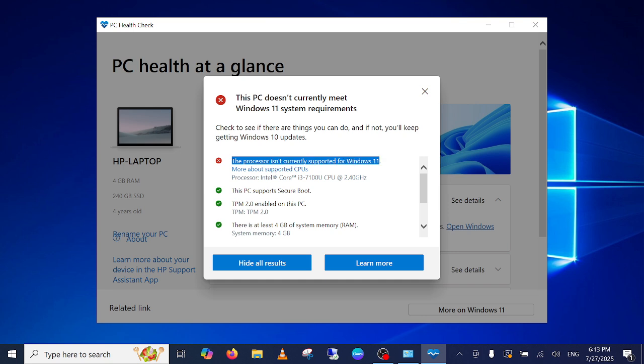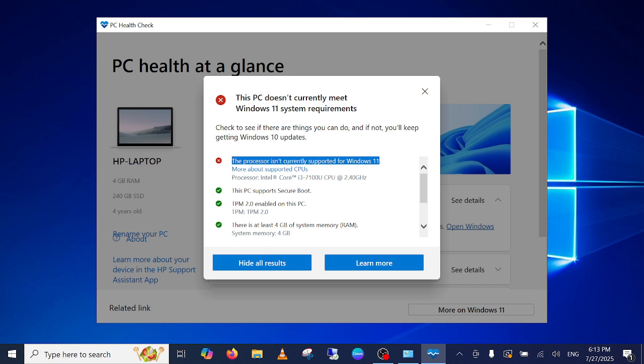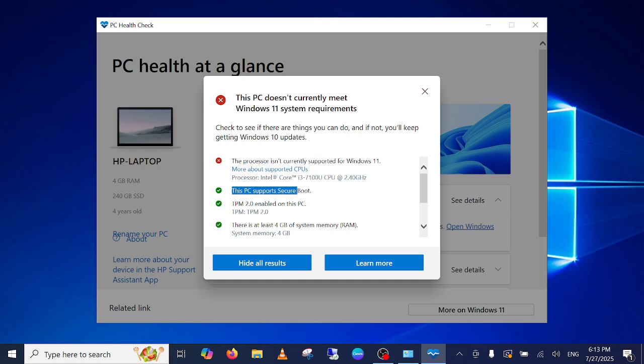You can see here my PC is not supported. If your PC processor doesn't support Windows 11, it's not recommended to install Windows 11 on it. But if it is supported, then you can directly go to this Update and Security option.